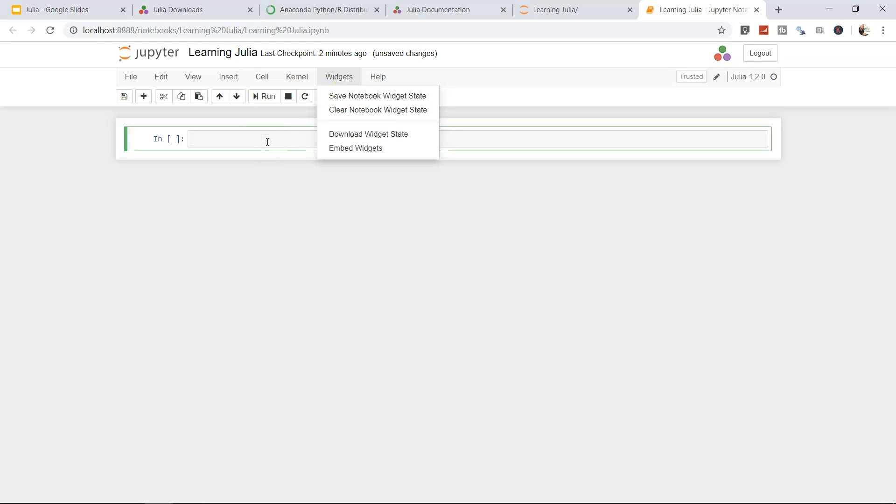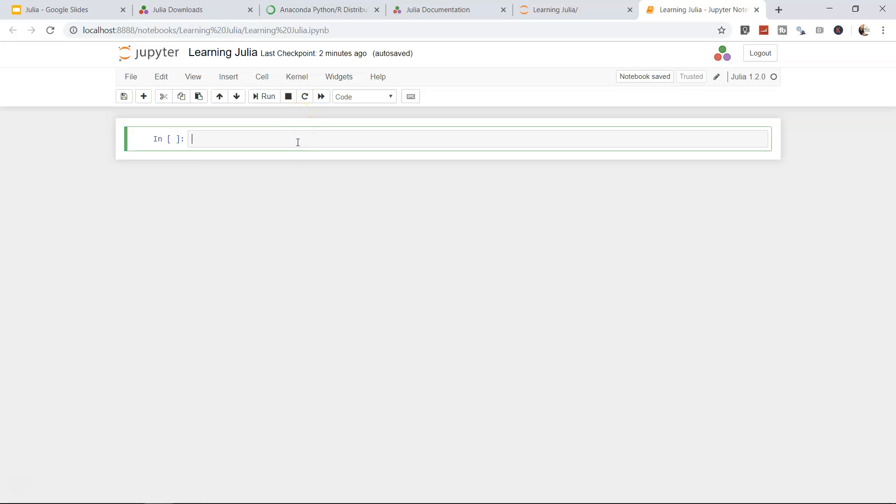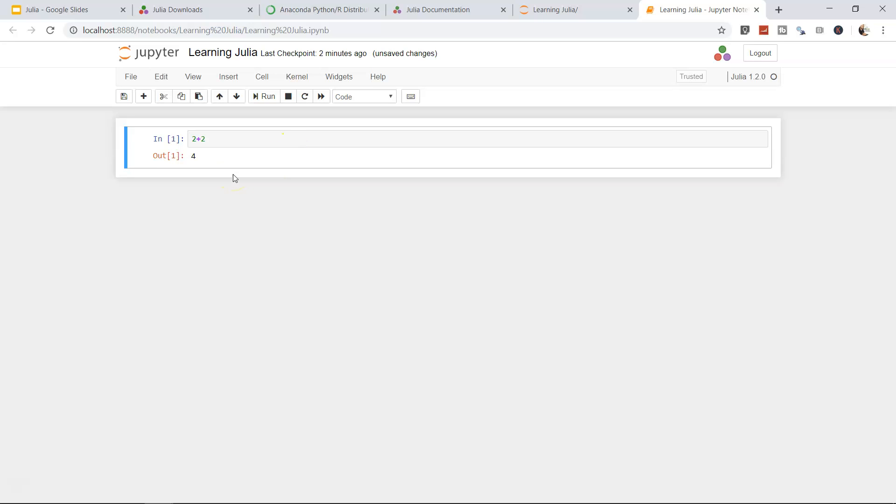Before we do anything, let's try to repeat what we did earlier. We did 2 plus 2, a very basic operation. To execute this, we want to enter either Ctrl+Enter or Shift+Enter. If I press Ctrl+Enter, since it's the very first time, it will take some time to connect. Now it has given us the output, which is 4. So I pressed Ctrl+Enter.